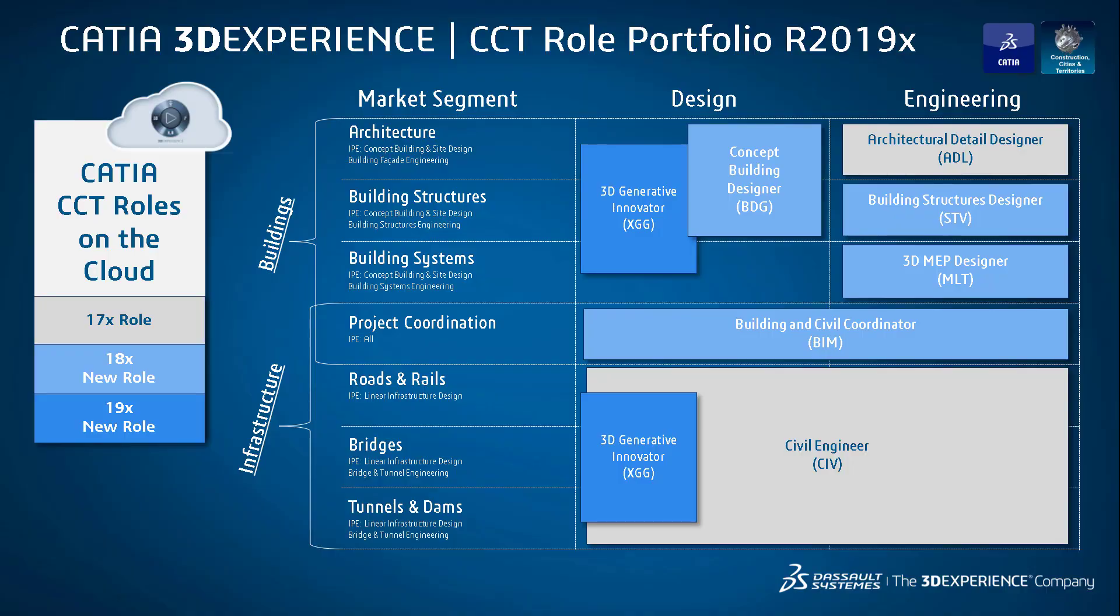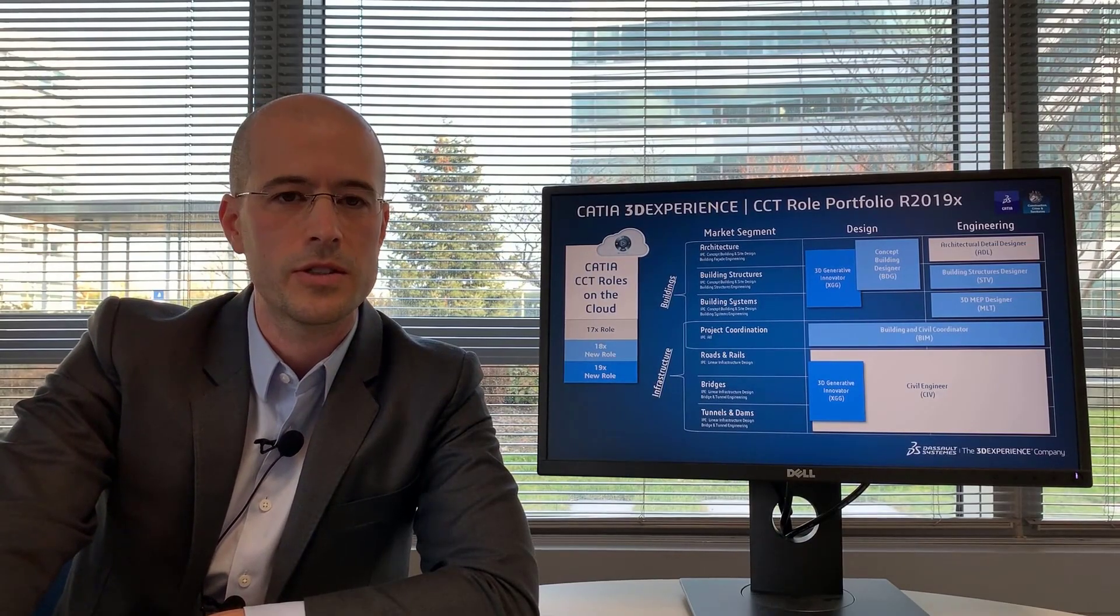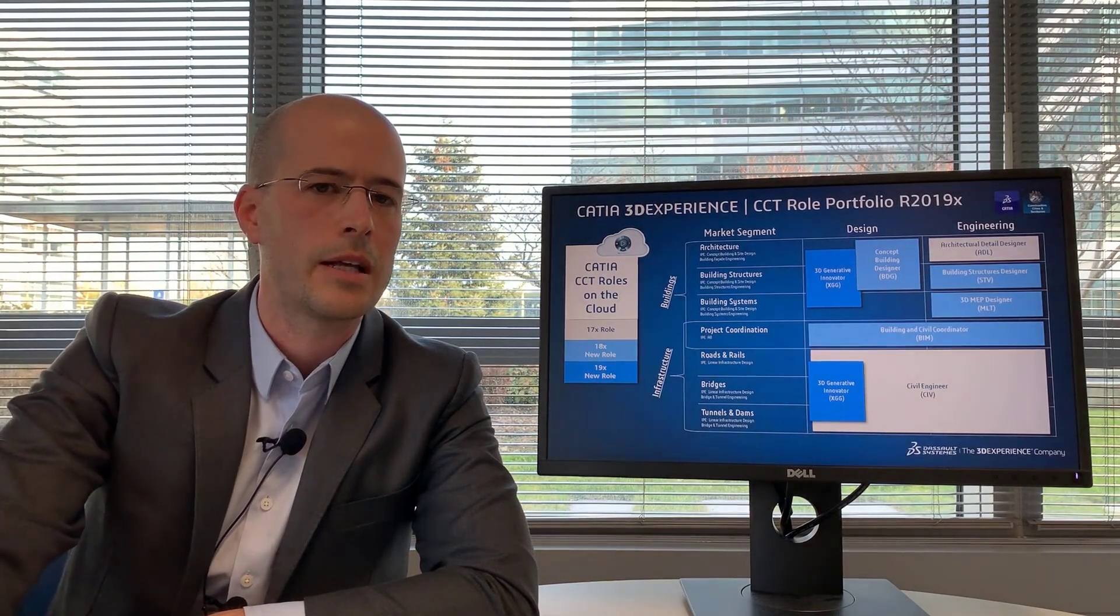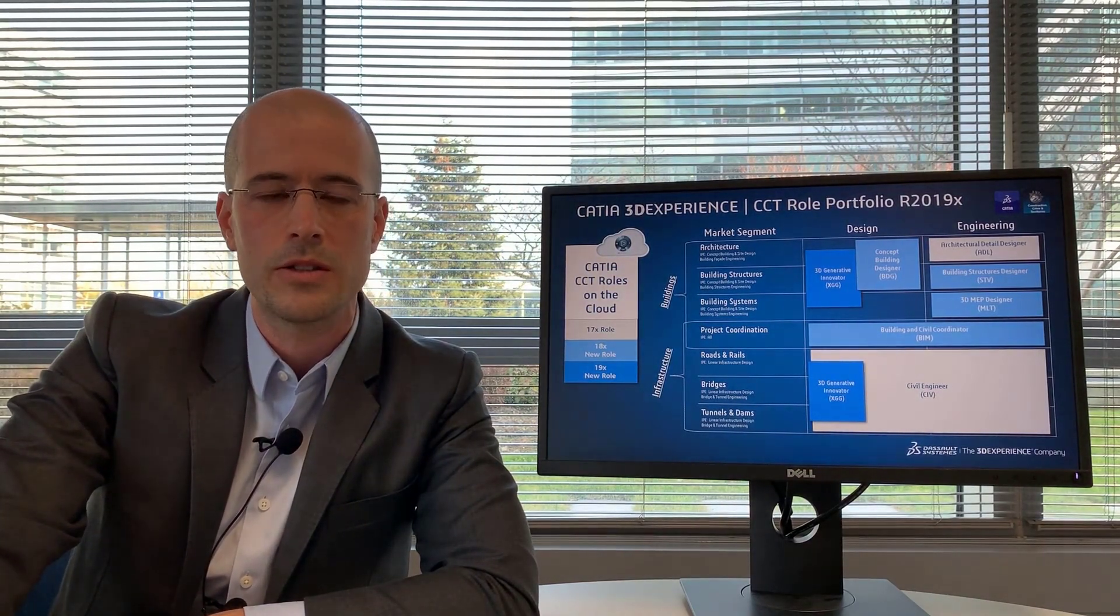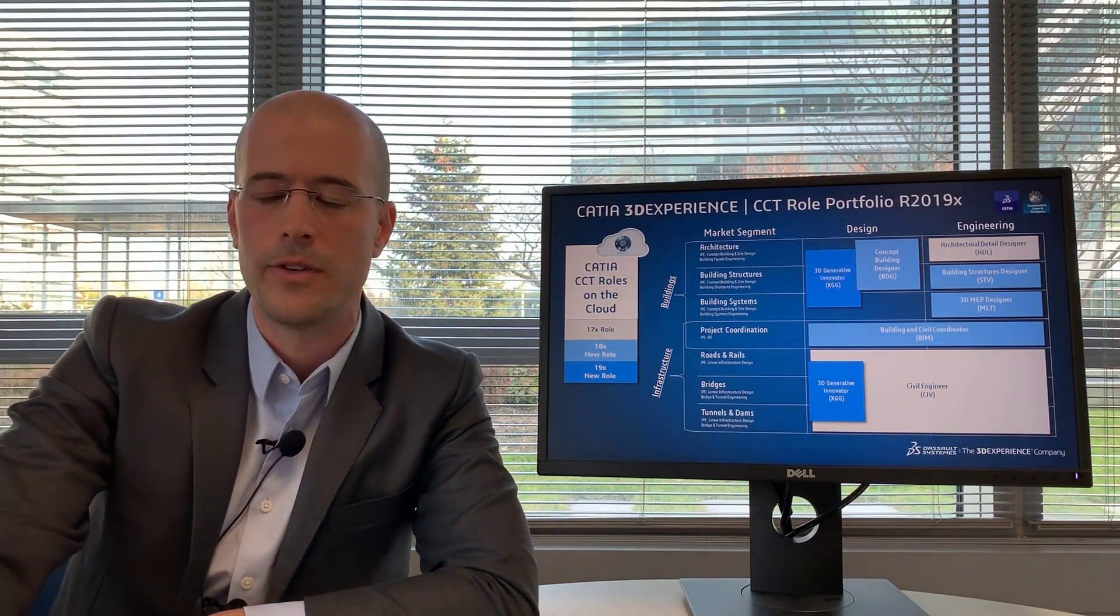The architectural detail designer takes it a step further to do solid modeling for manufacturing. The building structures designer includes the conceptual structural modeling applications, as well as rebar to take your design further into an engineering phase.